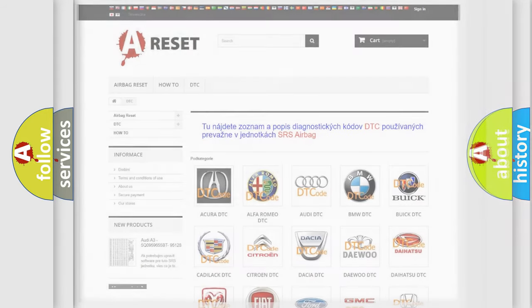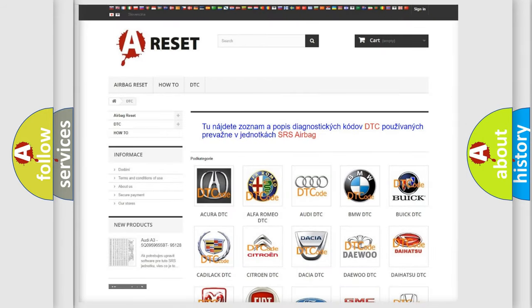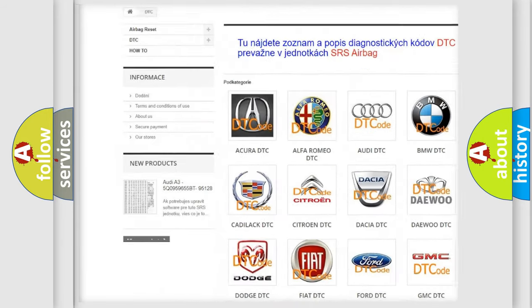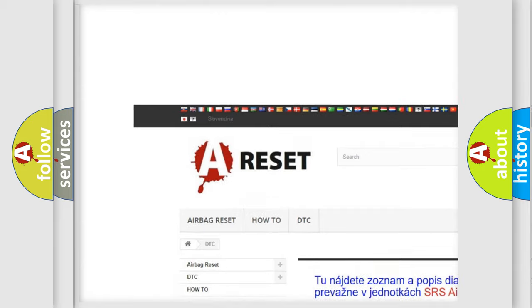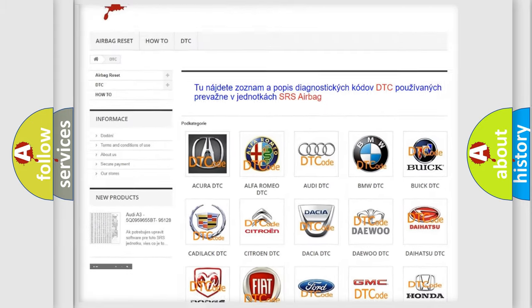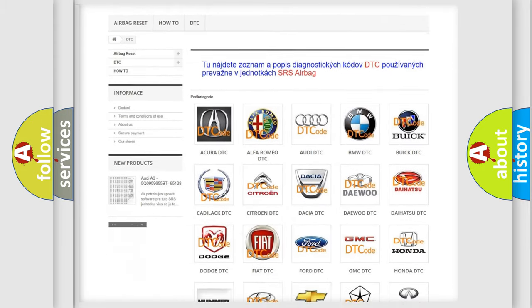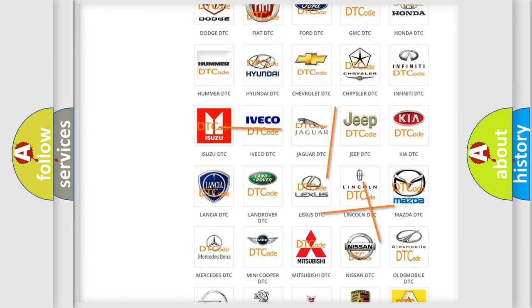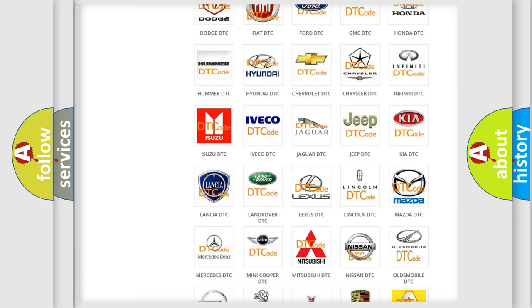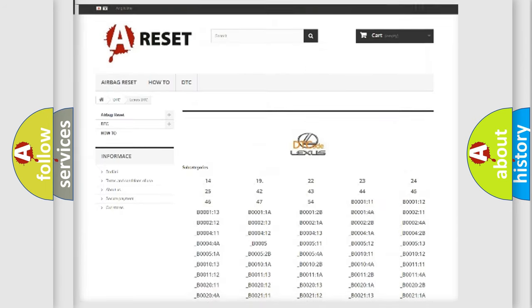Our website airbagreset.sk produces useful videos for you. You do not have to go through the OBD2 protocol anymore to know how to troubleshoot any car breakdown.